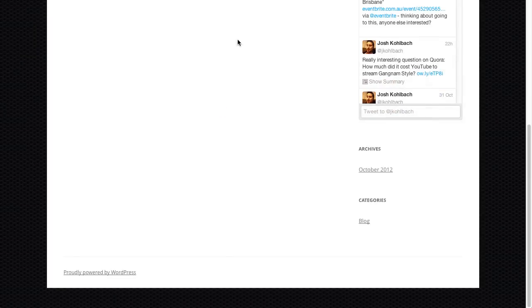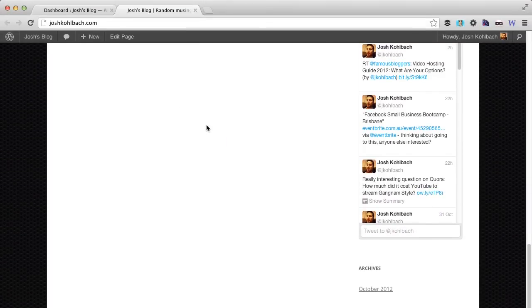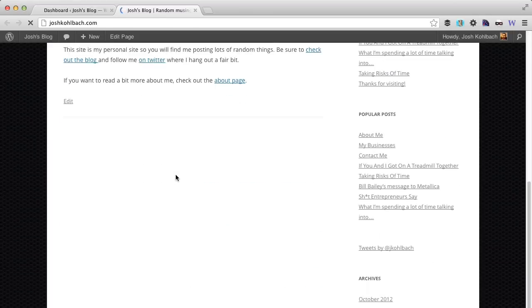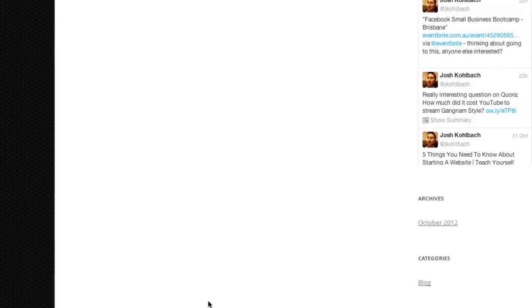So now if we switch back over to our browser, you can reload this and the link should be gone.